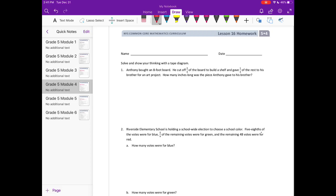Lesson 16 homework, number one. Anthony bought an eight-foot board. He cut off three-fourths of the board to build a shelf and gave one-third of the rest to his brother for an art project. How many inches long was the piece Anthony gave to his brother? They want us to use a tape diagram, so I'm going to draw a tape diagram.